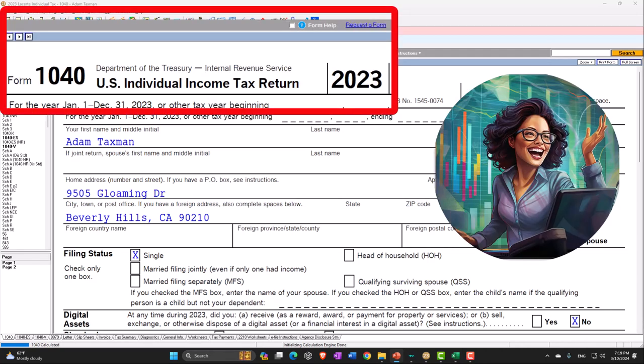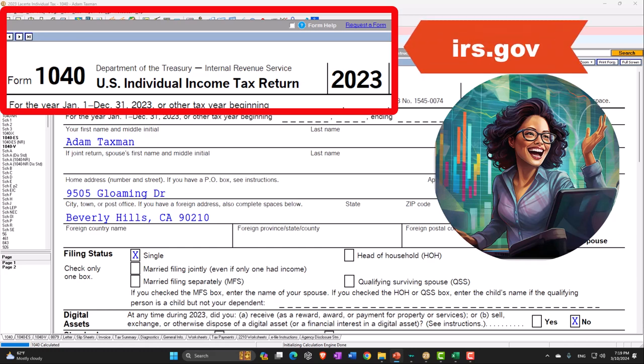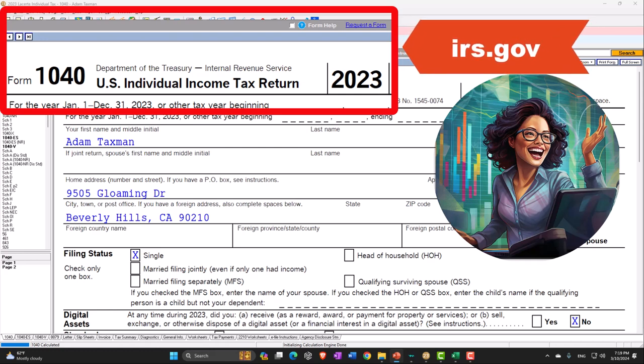Here we are in our Form 1040 example using LACERT tax software. You don't need tax software to follow along, but if you have access to tax software, it's a great tool to run scenarios with. You can also get access to the forms, schedules, and instructions at the IRS website, irs.gov.